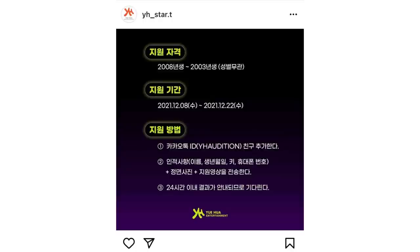Hopefully they make a Speedy Audition 3. It was for people born between 2003 to 2008. All you had to do was add their KakaoTalk ID and then send the following information: your name, your date of birth, your height, your phone number, your picture, and then a video. And yeah, 24 hours is all you need.